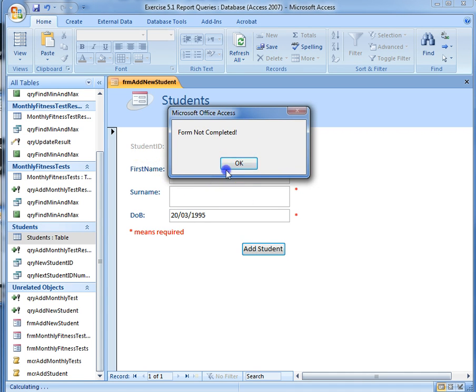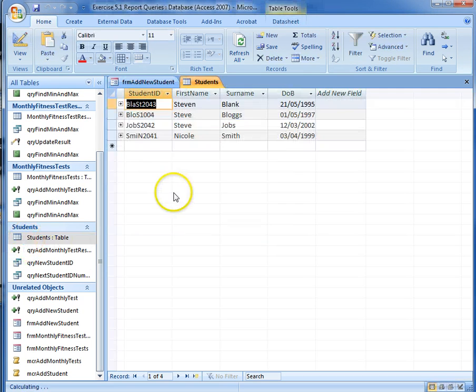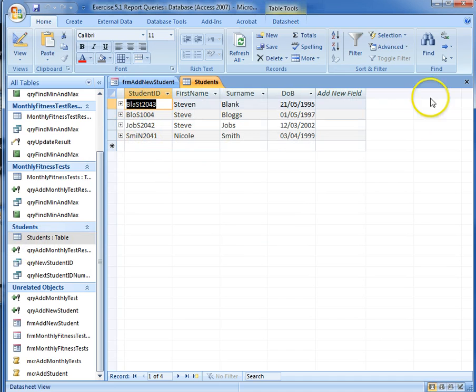Once again, you also have the screenshots of the table without him added in. Before and after. Make sure those are nice and clear.